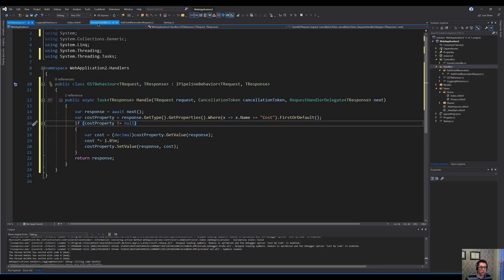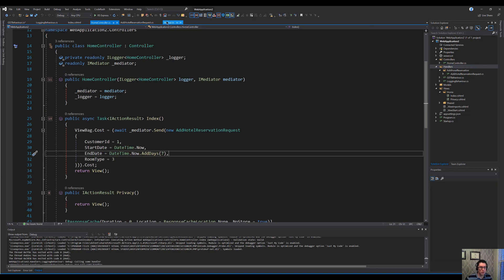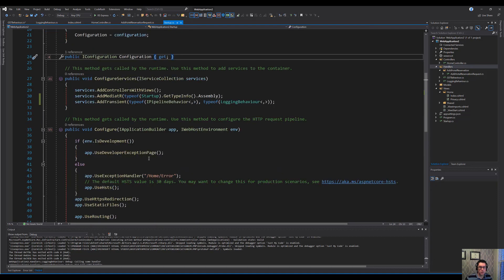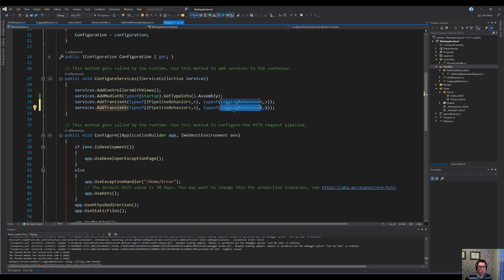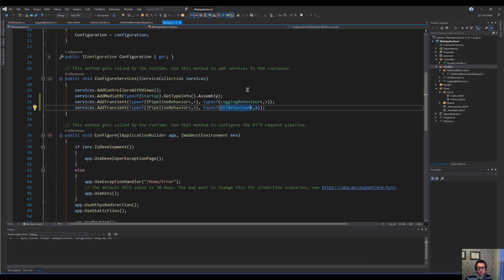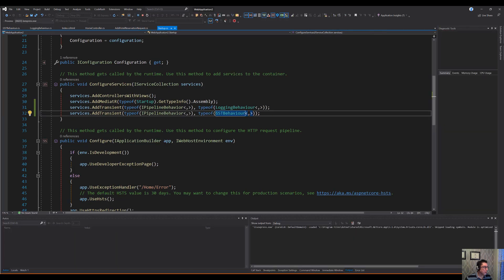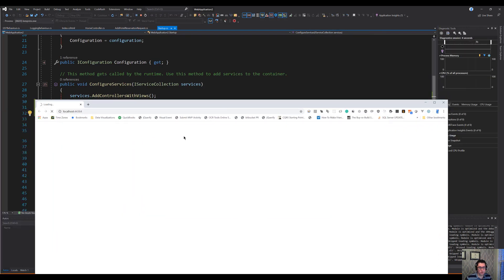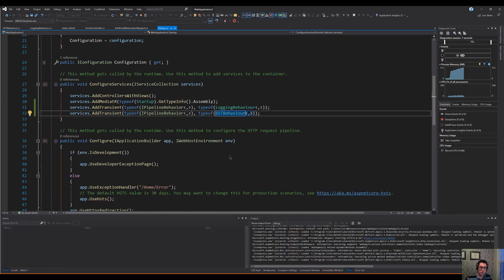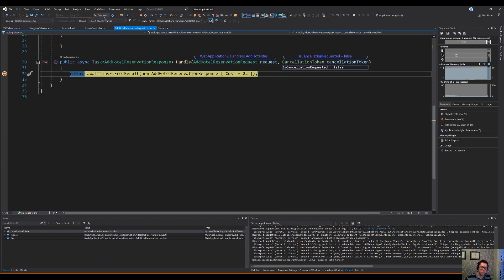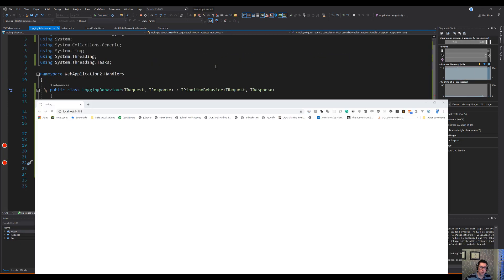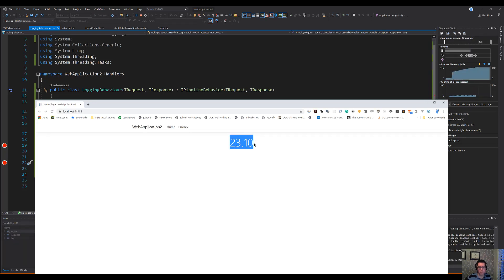But here we go. We want to take this and we'll register that in our startup here. Let's copy this one and we'll call it a GSTBehavior. Let's start that up. And now the number that should come back, we were getting 22 back, so we should get 22 multiplied by 1.05 coming back now. No breakpoints. Let's continue over these. And there we go. 23.10 comes back. So we were able to modify the cost property coming out.